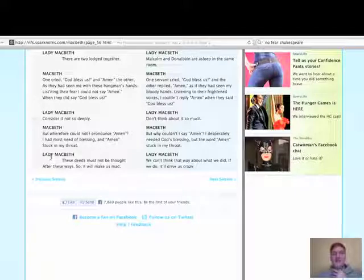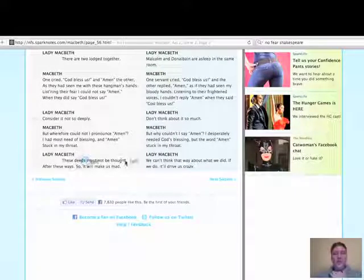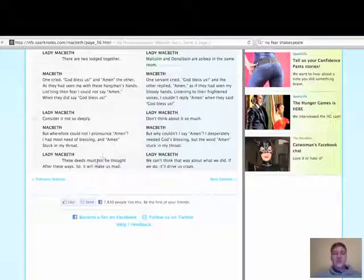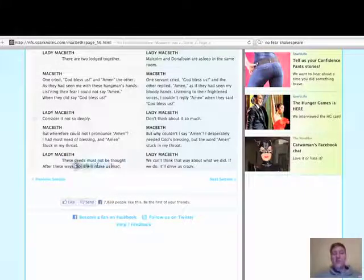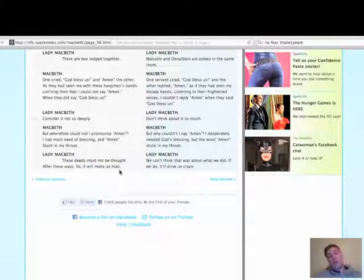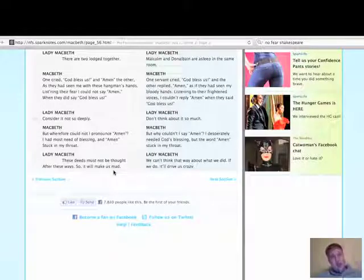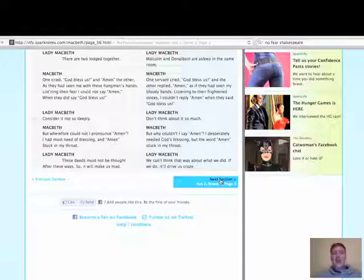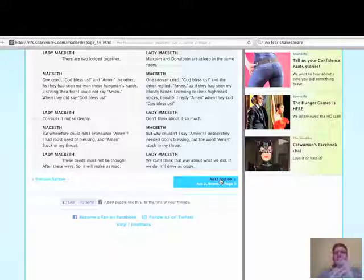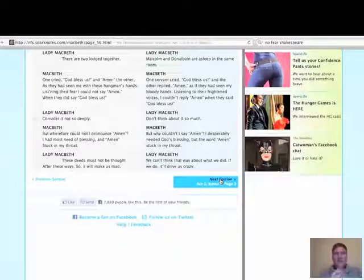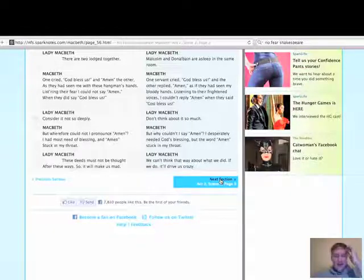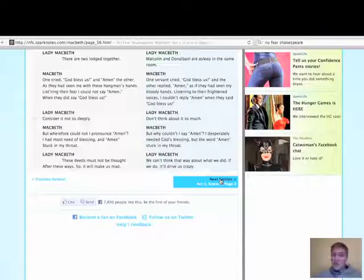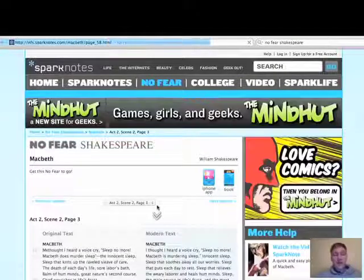Macbeth goes on, but wherefore could I not pronounce amen? Why couldn't I say amen? I had most need of blessing and amen stuck in my throat. He was just about to do something terrible. He needed the support of God and amen stuck in his throat. Lady Macbeth, these deeds must not be thought after these ways, so it will make us mad. Interesting point there is of course that she then does go mad. Perhaps a little bit of foreshadowing from Shakespeare later on in the play.